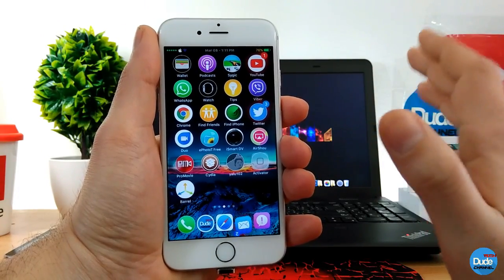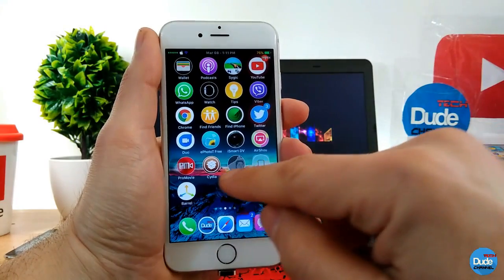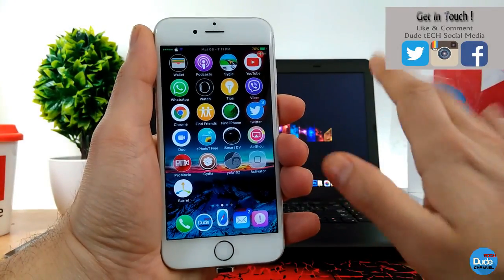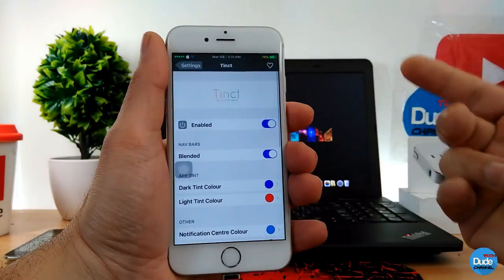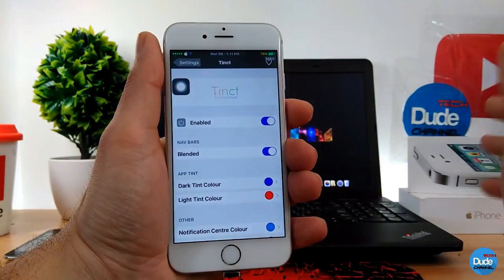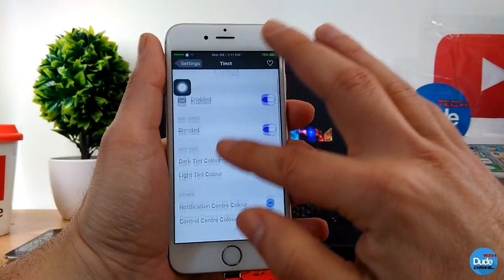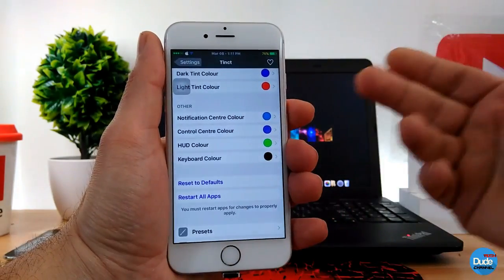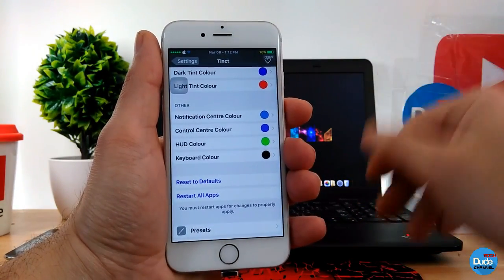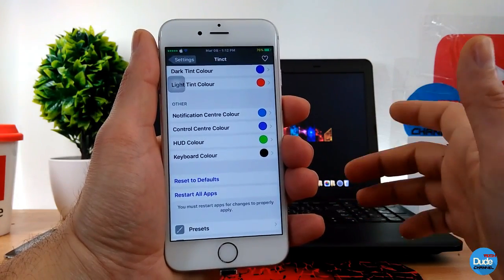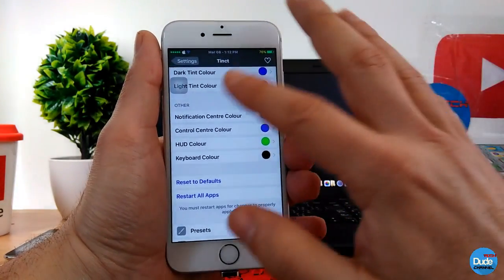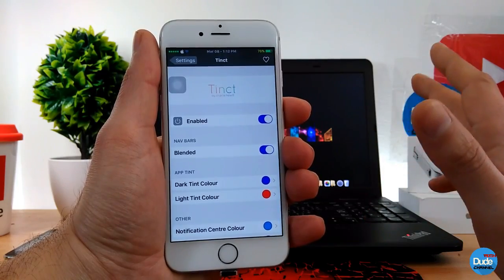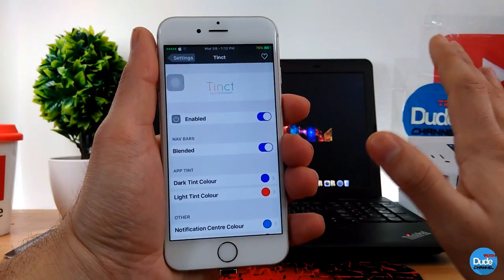It might be that I'm just the only person who has that issue, but you have to make sure the tweak will work fine with your phone. If you want to run it, it's going to be at your own risk. You have to make sure it's 100% working on your phone before you download it so all your applications will work fine. The tweak itself is really amazing — it has a lot of things you can customize. You can put colors and effects, customize the notification center, control center, the hood color, and the keyboard color.